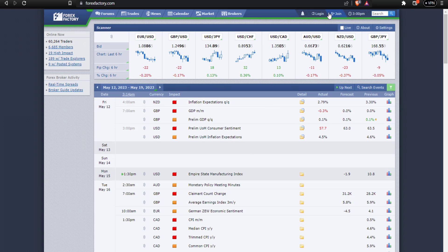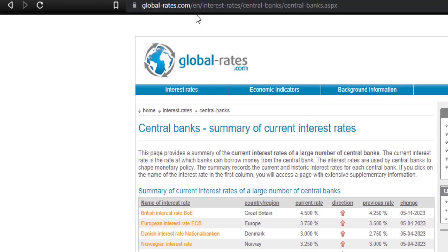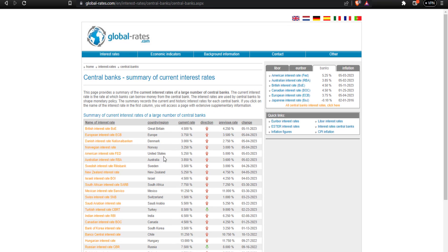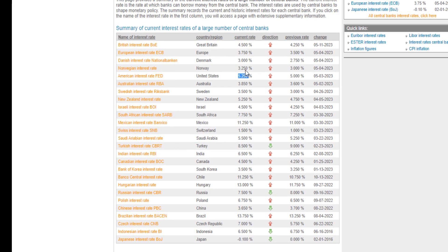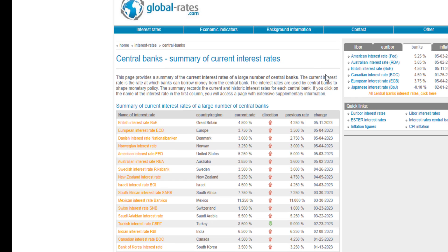The next tool is globalrates.com. This platform gives you the difference in interest rates across different countries. Since you are dealing with currencies, interest rates actually determine the direction of the market. In ICT concepts, we compare high interest rates with low interest rates. For example, you can find the US dollar with around 5.2% interest rate and compare it with a lower interest rate country. Always compare low and high interest rate currency pairs to trade effectively.